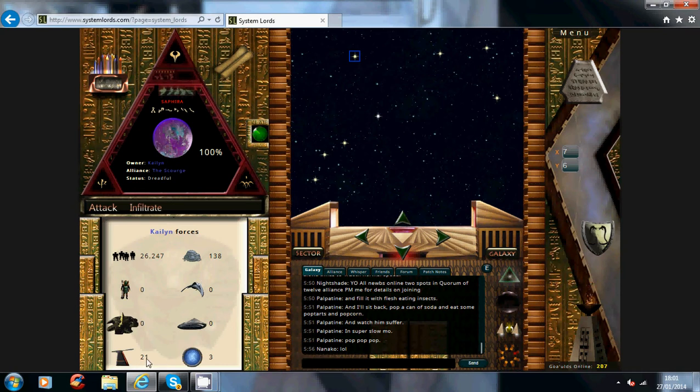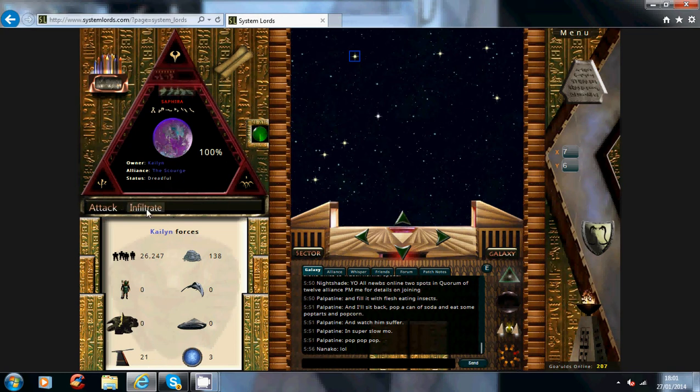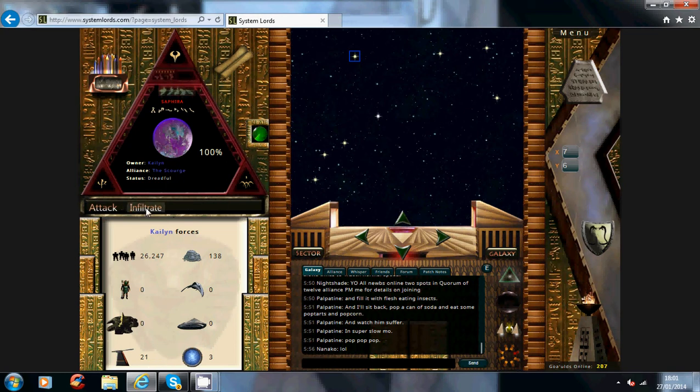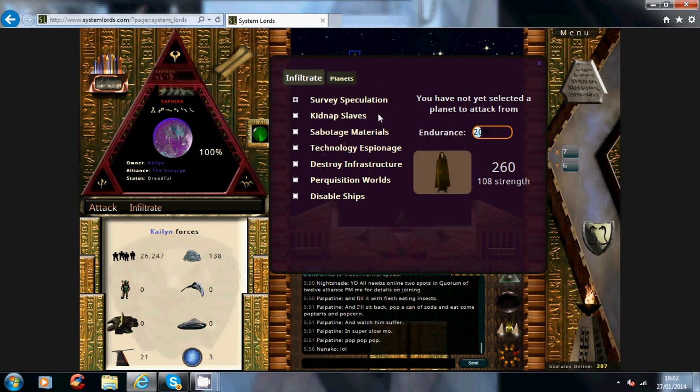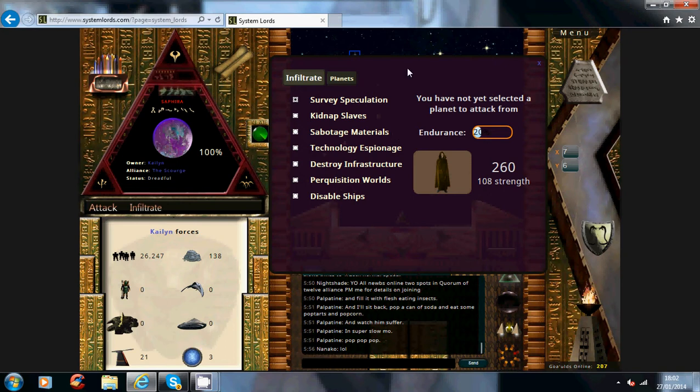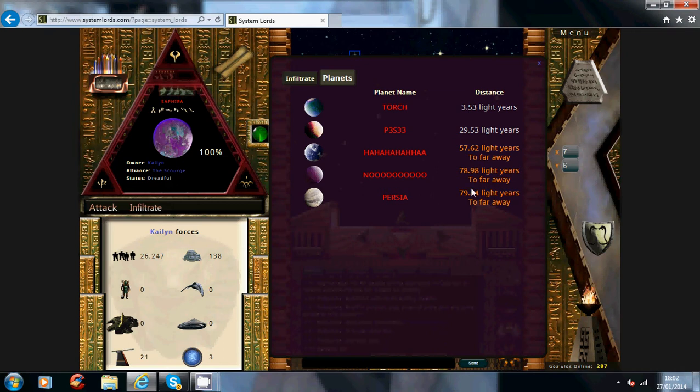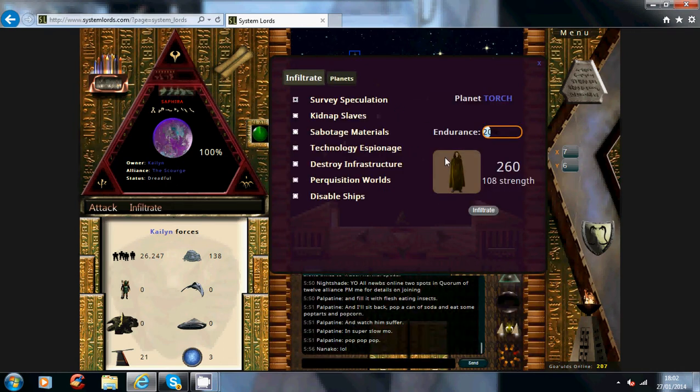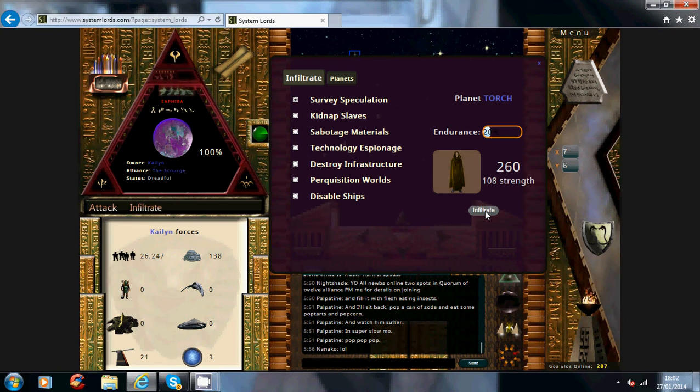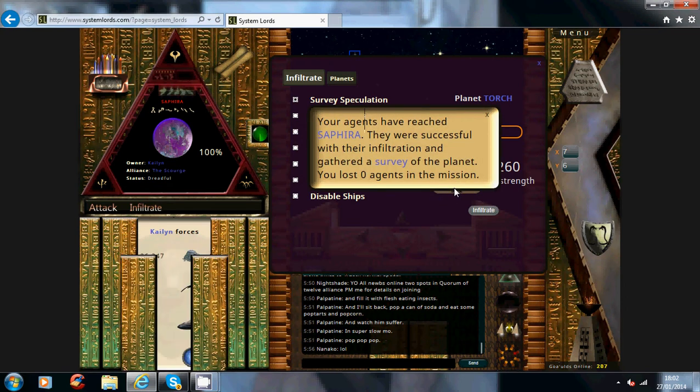Now also if you go on to infiltration missions, you've got a few different ones on here. I'll talk you through them one at a time. So survey speculation, not only can you see all the units that he has on here, it will show you the buildings he has on the planet as well. So I'll do that just to show you. You click on planets, obviously these are too far away to do the missions on, so click the nearest one then infiltrate.